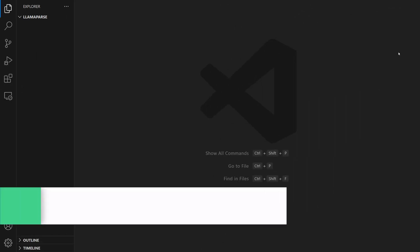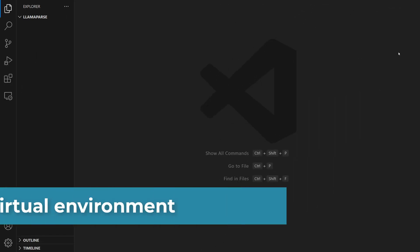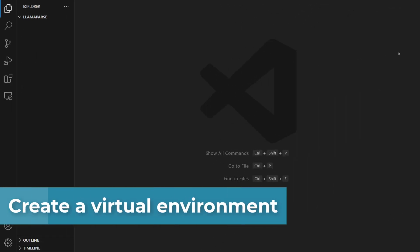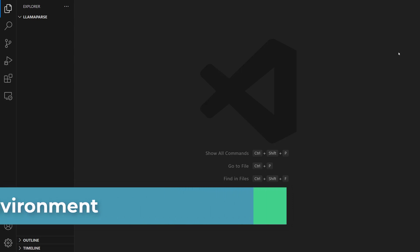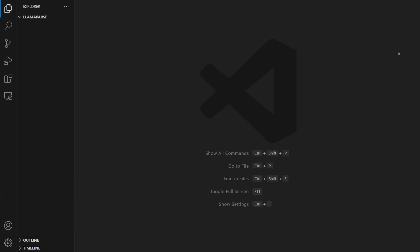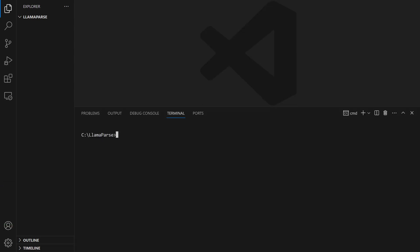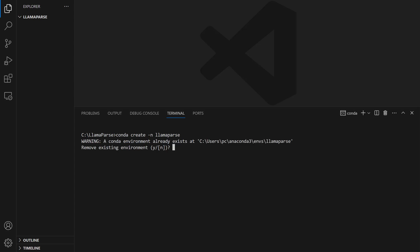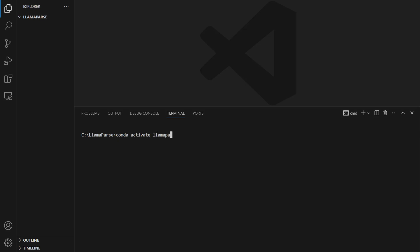Let's go ahead and start by setting up the virtual environment. To do this, let's go to the VS Code editor and open our terminal. First, we're going to create a virtual environment with Conda. Let's write conda create -n LamaParse. I already created this. After that, we're going to activate this environment. Conda activate LamaParse. Our environment is ready to use.